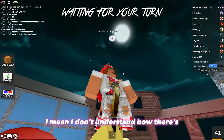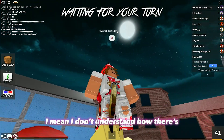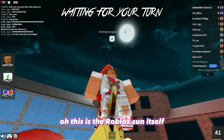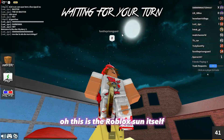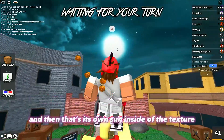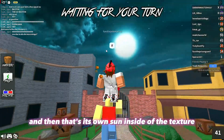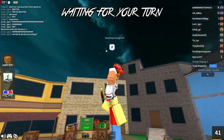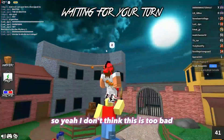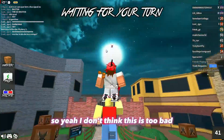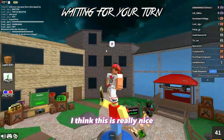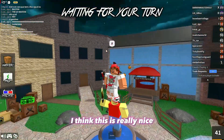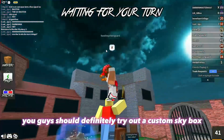I don't understand — oh, this is the Roblox sun itself and then that's its own sun inside of the texture. So yeah, I don't think this is too bad, I think this is really nice. You guys should definitely try out a custom skybox.